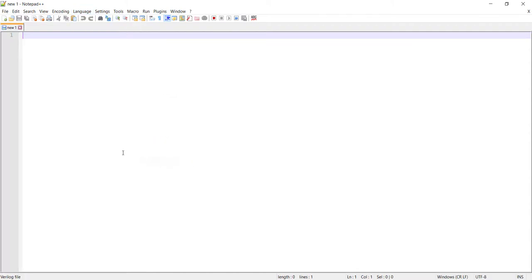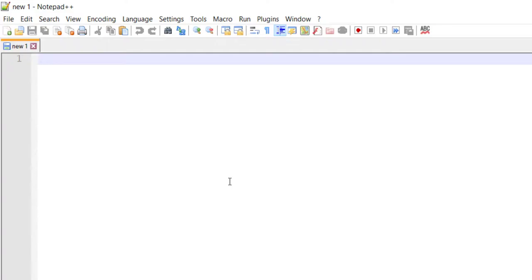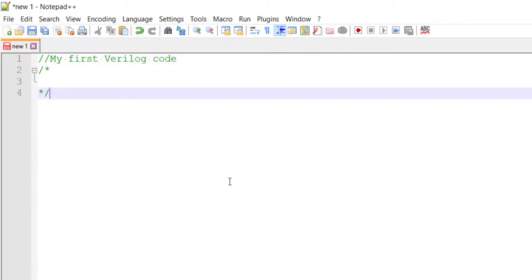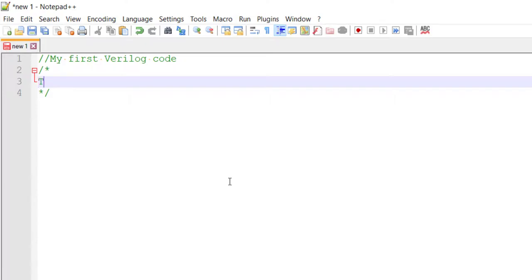Notepad++ allows me to easily choose my language so it will highlight the keywords. As you will see, Verilog is inspired by C programming language. Just like in C, you can write comments in your Verilog code. Comments will be ignored by your simulation and synthesis tools. You can have single-line comments or multi-line comments - both are supported.